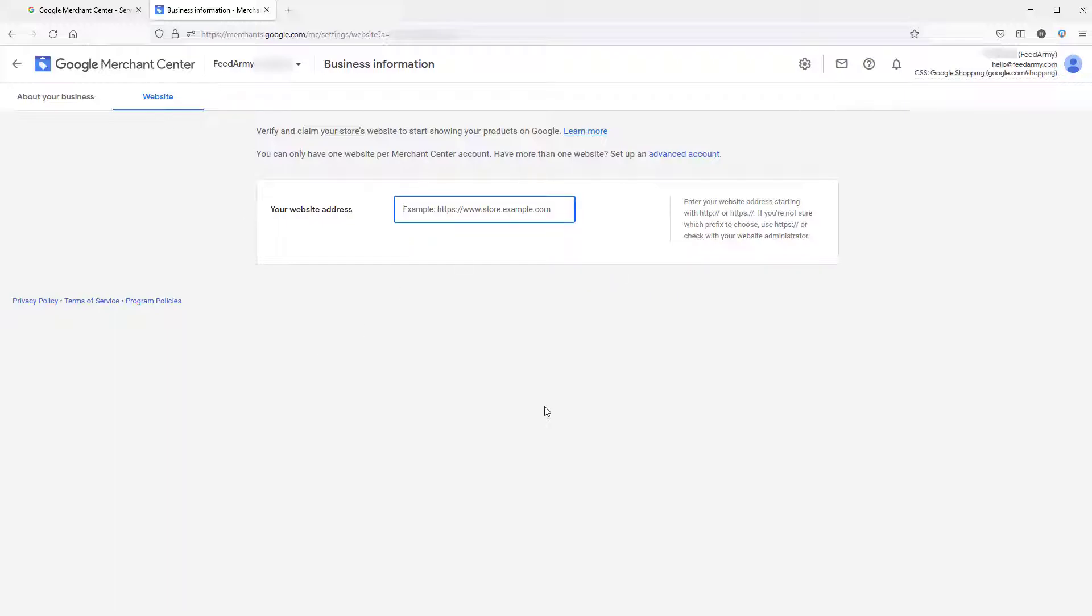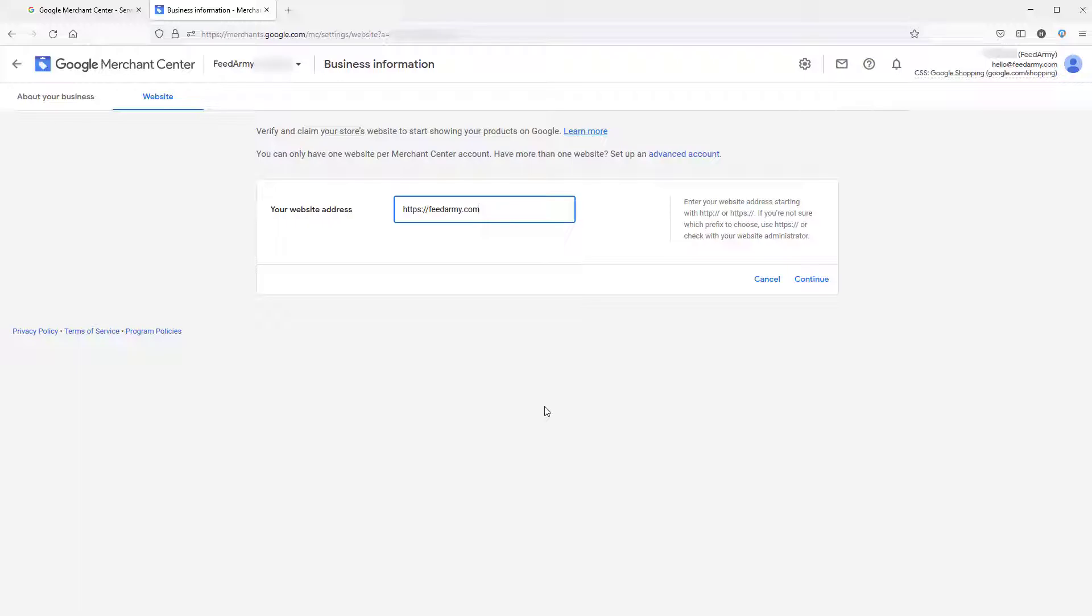Here you enter your website URL. It's recommended that you add the top level URL. For example, a top level URL is just https://feedarmy.com.